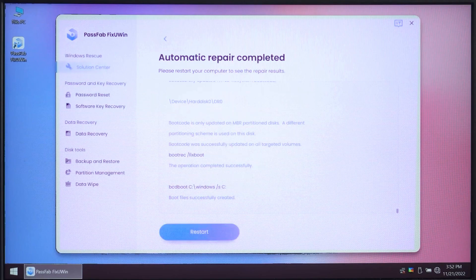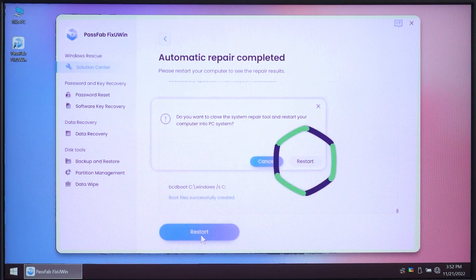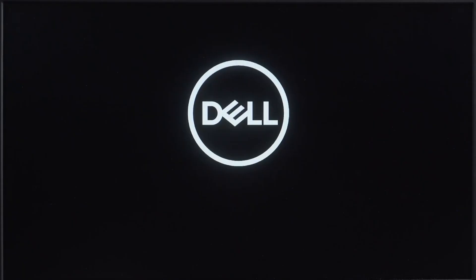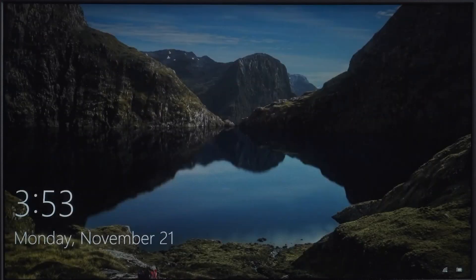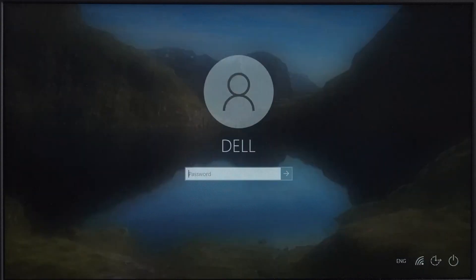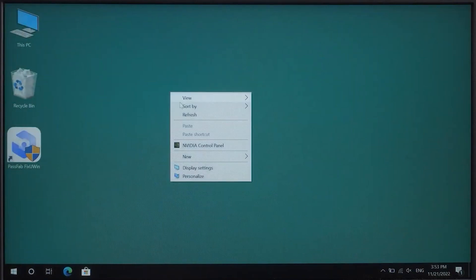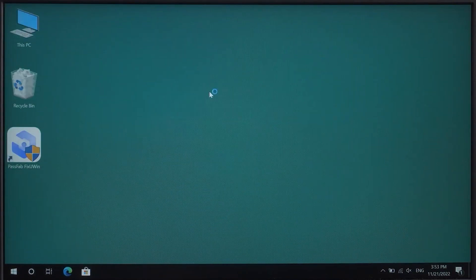Once the process is completed, click on restart, and after restarting, all the problems which you have been facing before on your computer will be completely fixed, such as blue screen and black screen crashes, etc. After doing this process, you would never face such problems as PassFab FixUWin has fixed everything with this process.